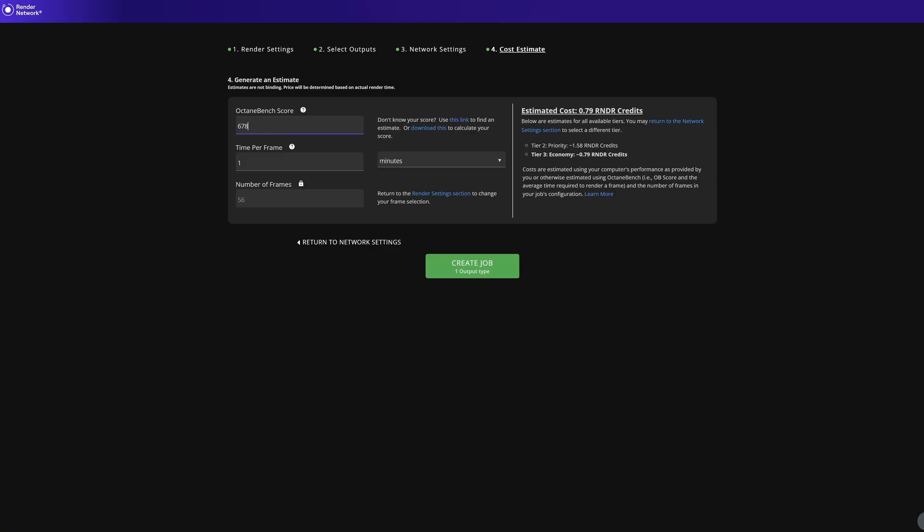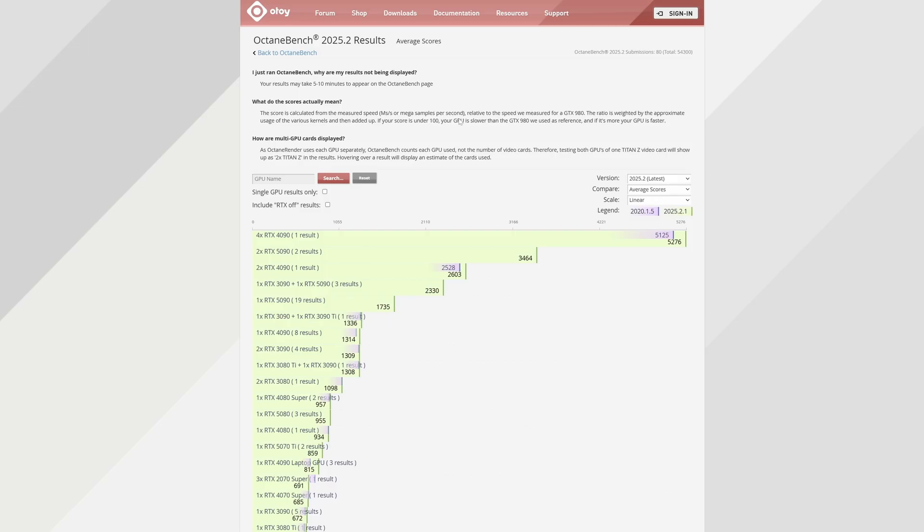If you want to view other GPU benchmark results, you can click on the estimate link on the render network estimate page, and you'll be redirected to the list of all sorts of GPU configurations.